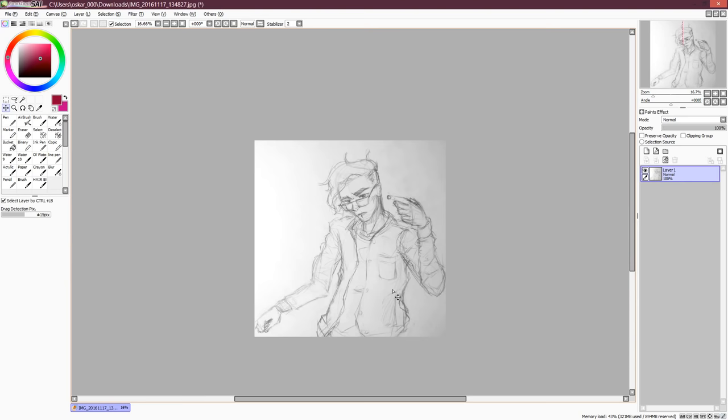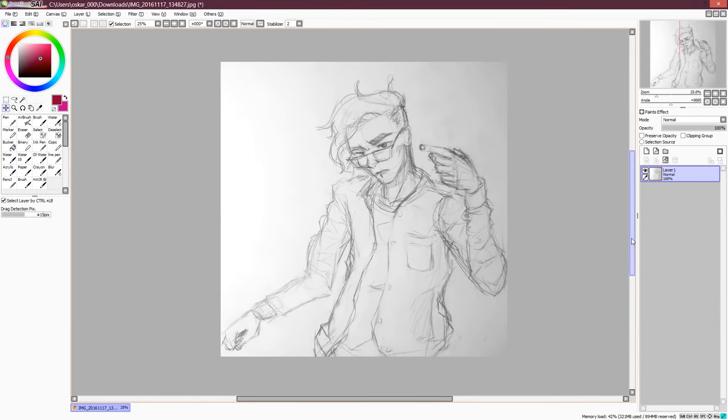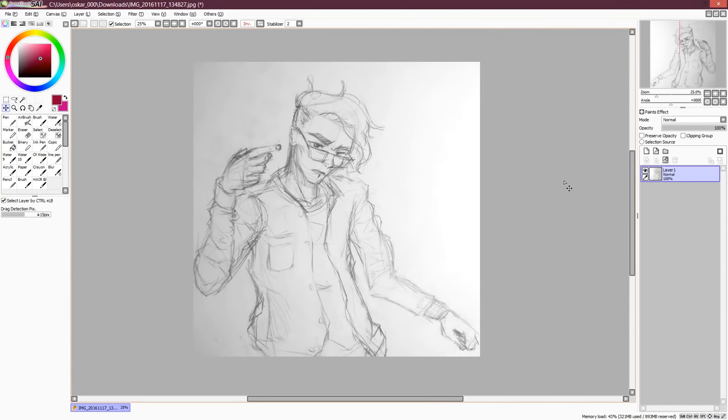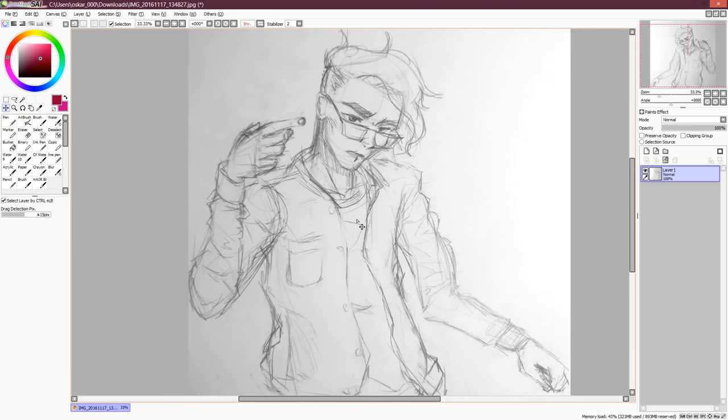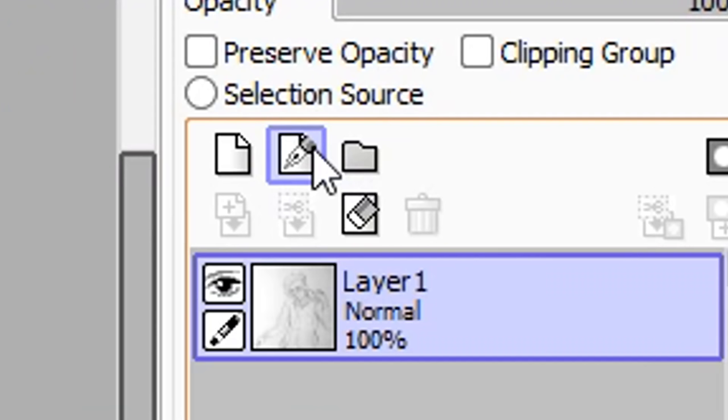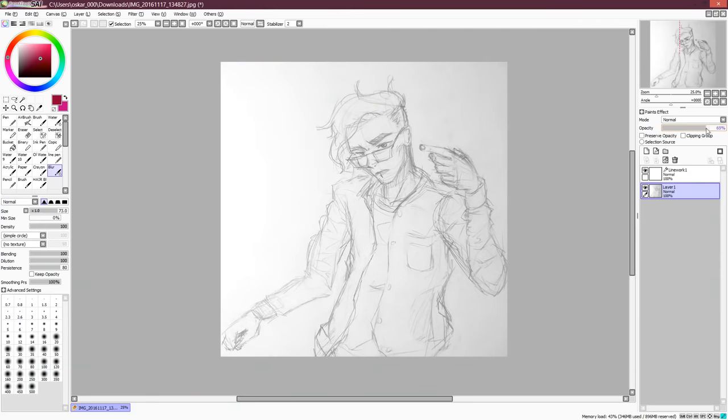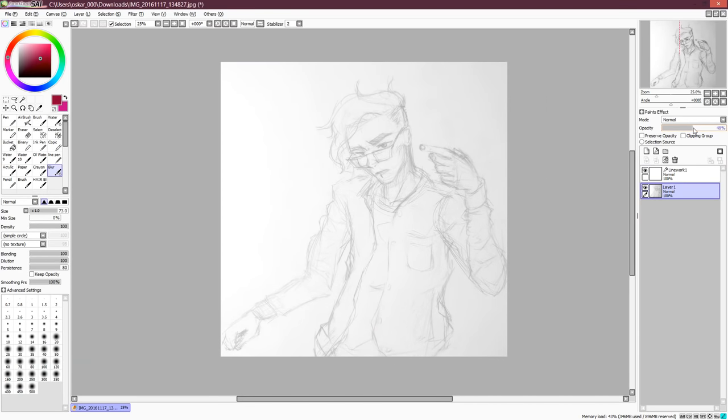Okay, but anyway, the line art tools in SAI are fantastic and way better than using something like the pen tool in Photoshop. So, let's create a new linework layer above the sketch. And for more clarity, I'm lowering the opacity of the sketch.